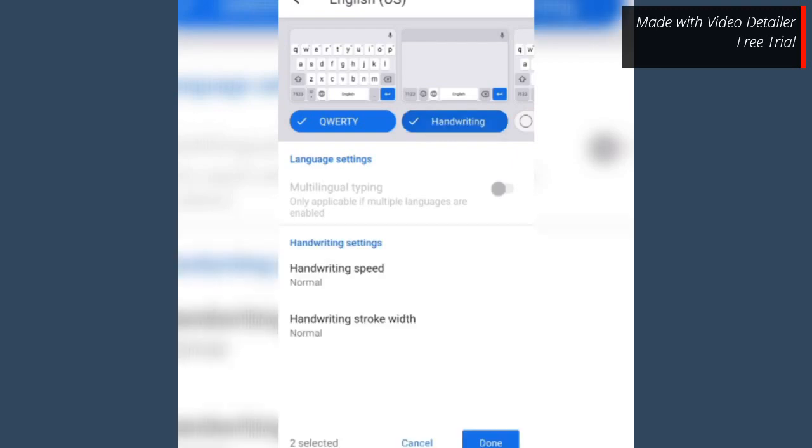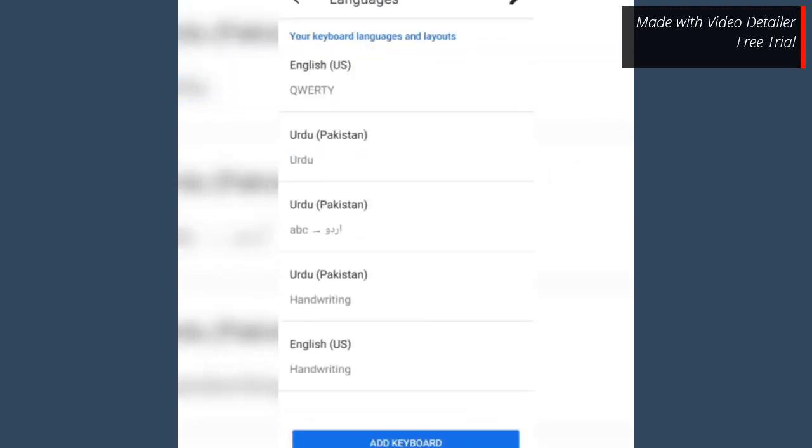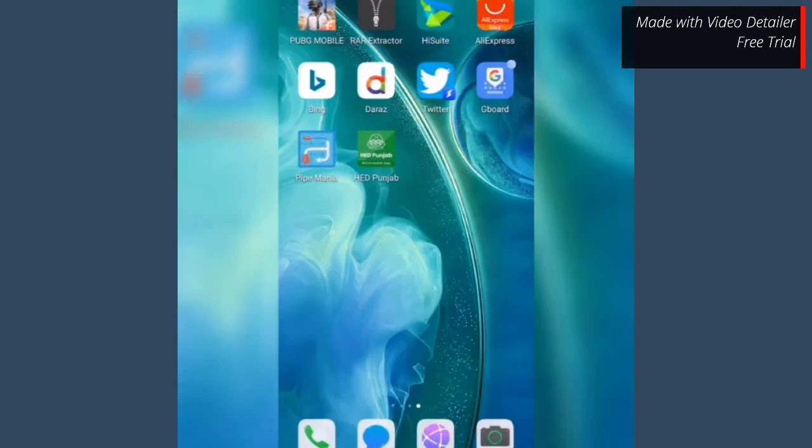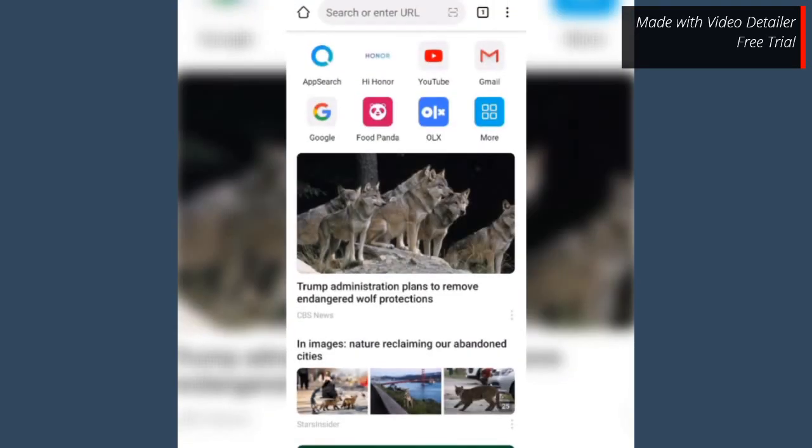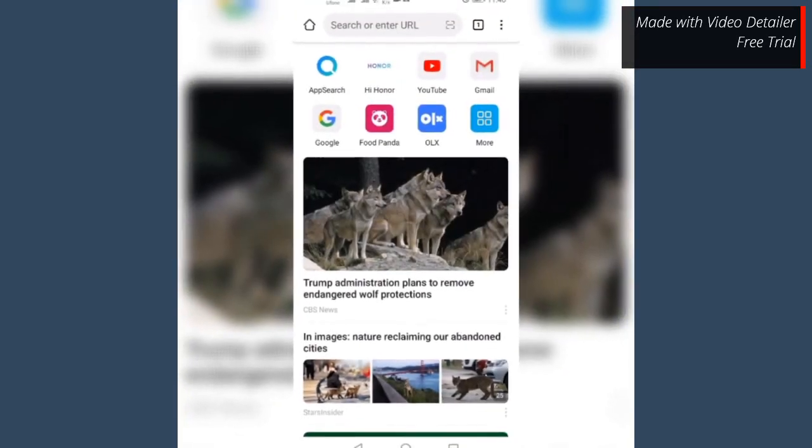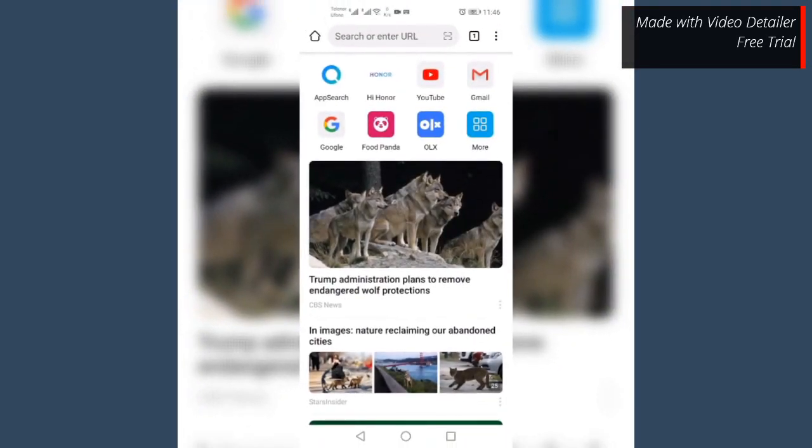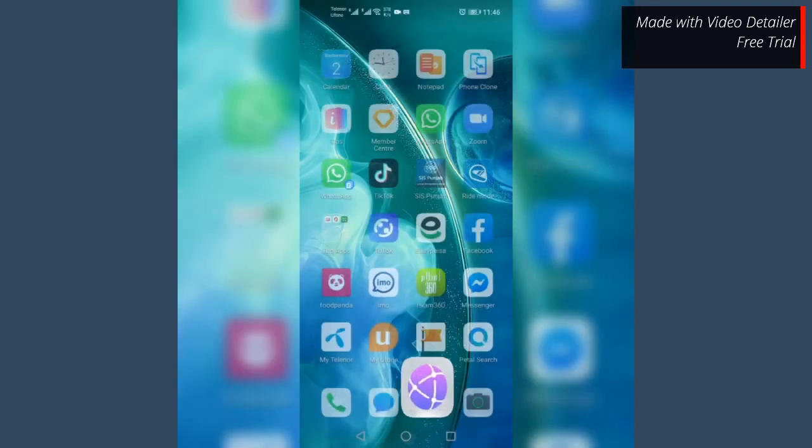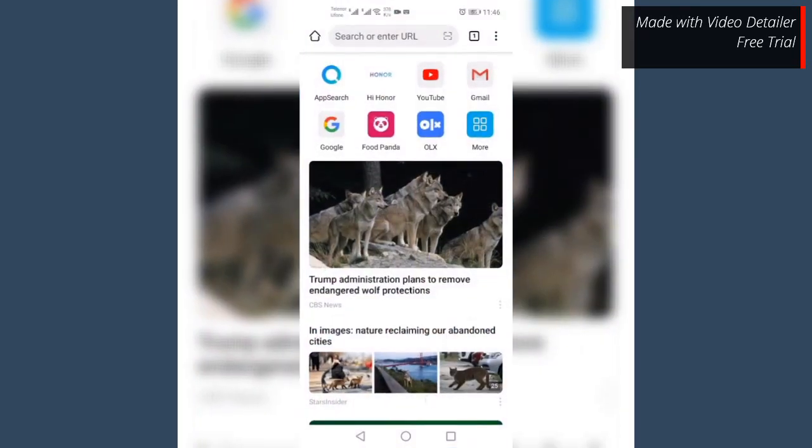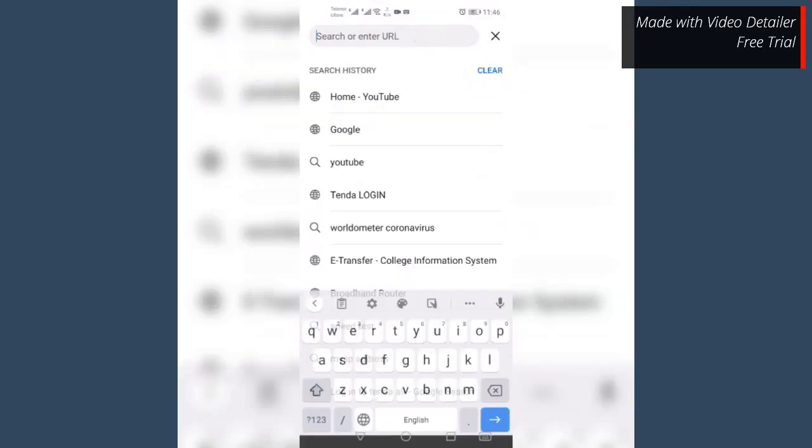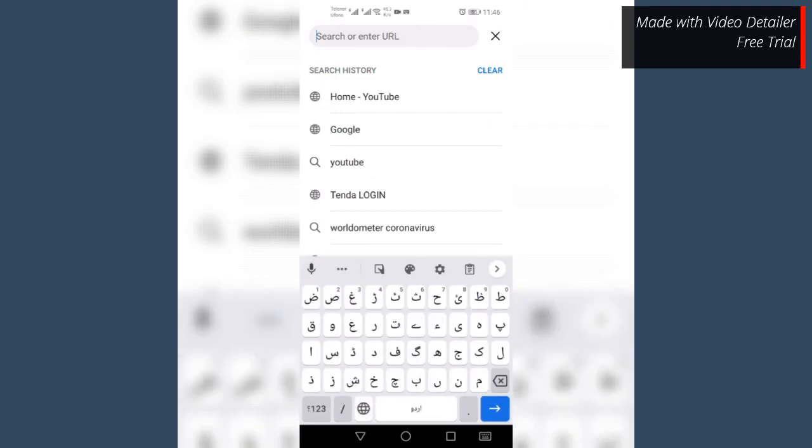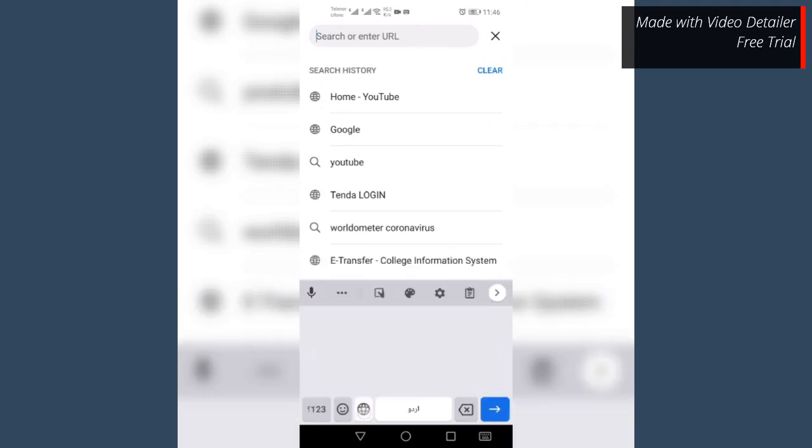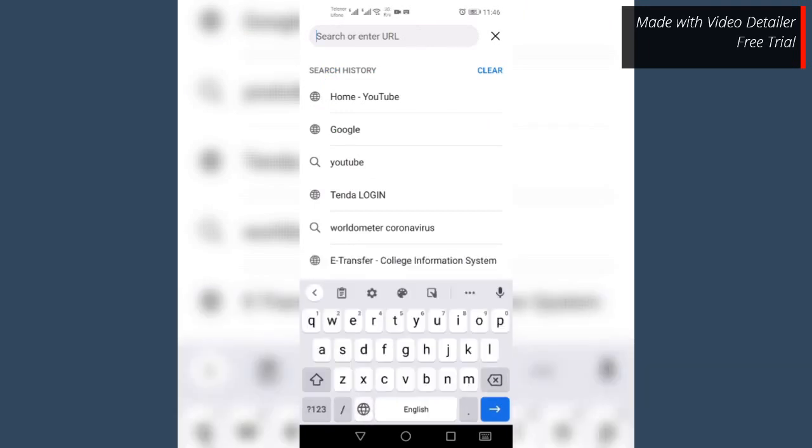It's done. Open any text box and try the voice typing by tapping the mic icon and say hello.